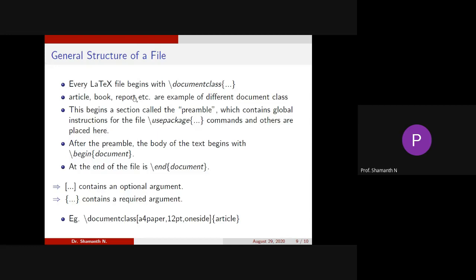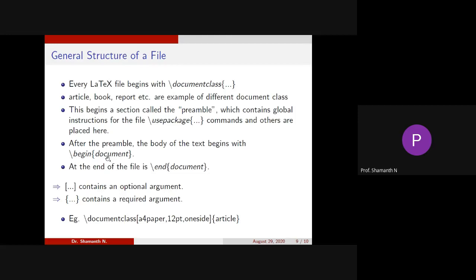After adding these commands, that is slash document class and slash use package, then we begin with preamble. Preamble is nothing but body of the text from where it begins. We will write slash begin document and slash end document. This is the main part within which we will be writing a lot of commands for typesetting and for adding figures and all.